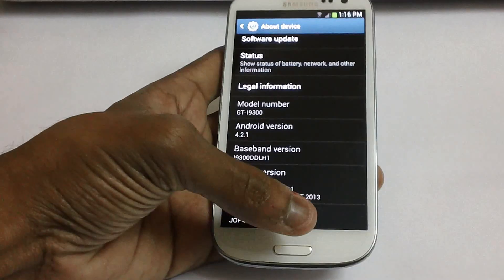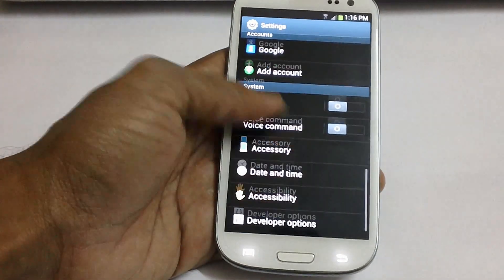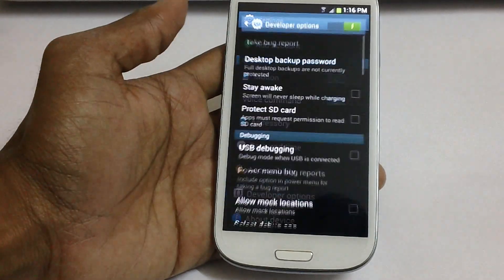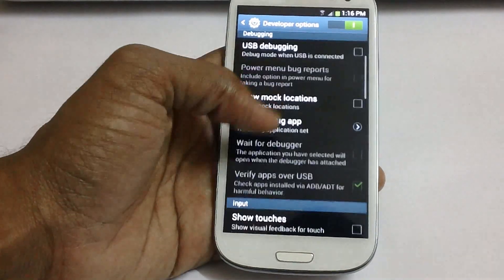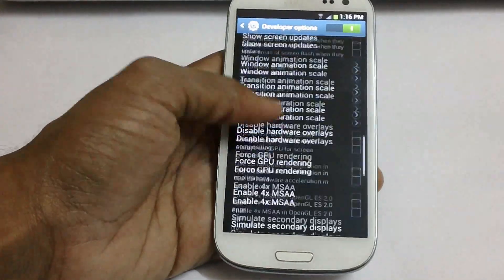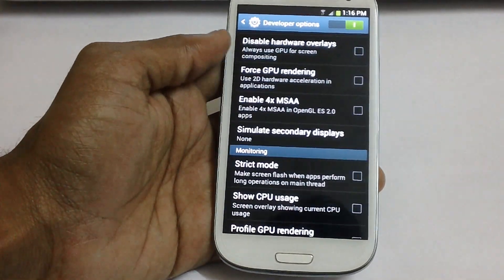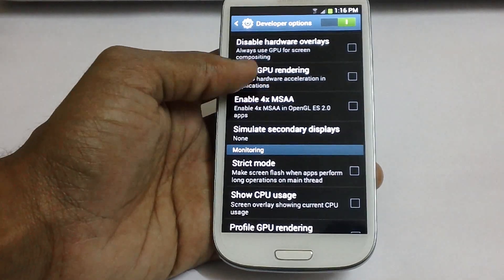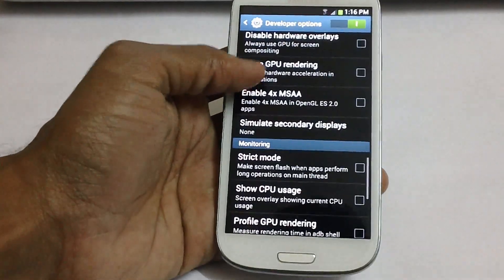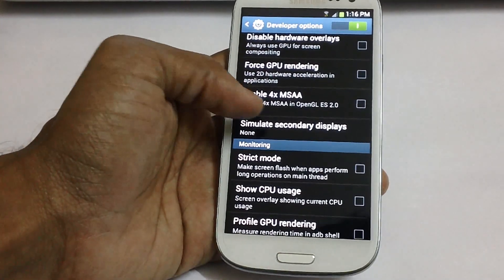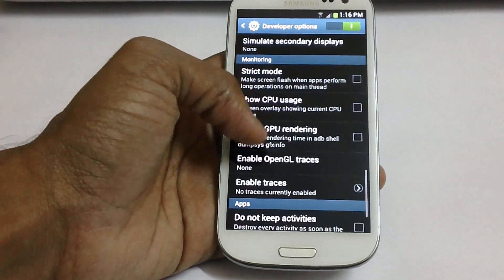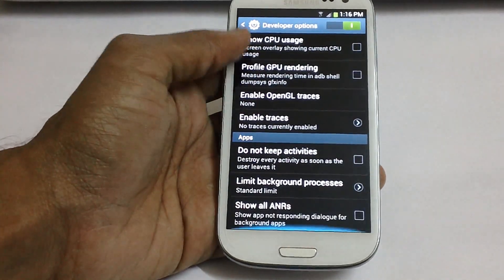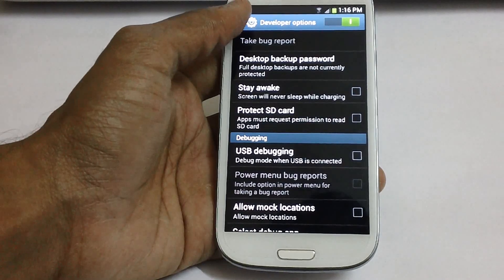So as you can see I have enabled the developer options by tapping on the about section. The developer options are the same as otherwise there. But we have got additional options like simulate secondary displays, enable 4x MSAA, and profile GPU rendering. A bunch of new options which are there in this developer options.